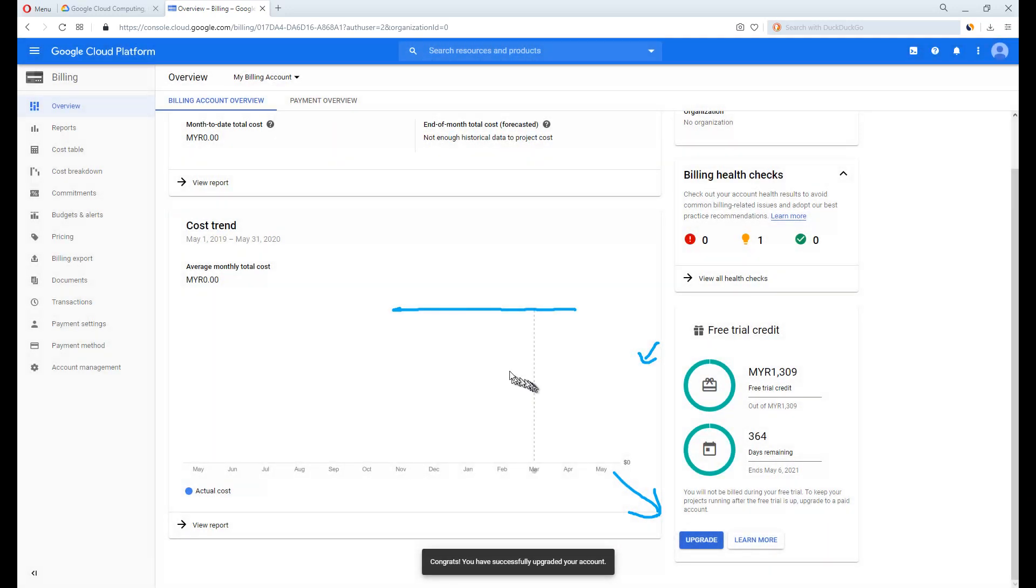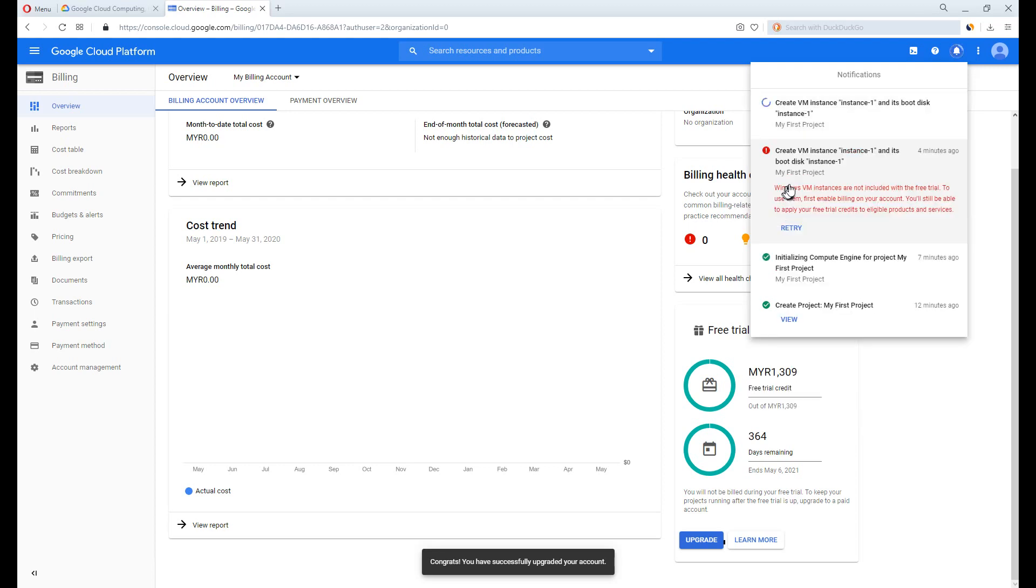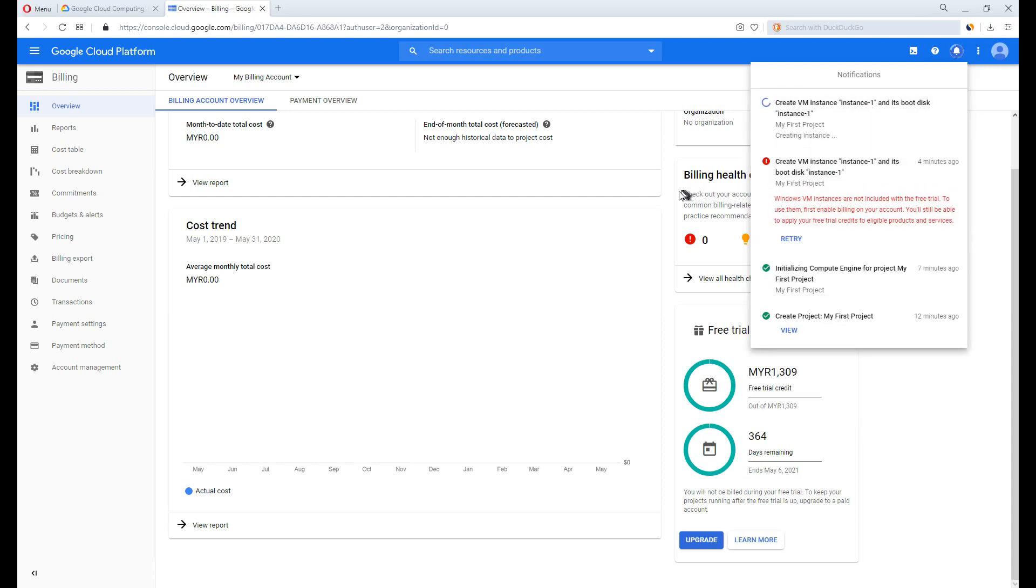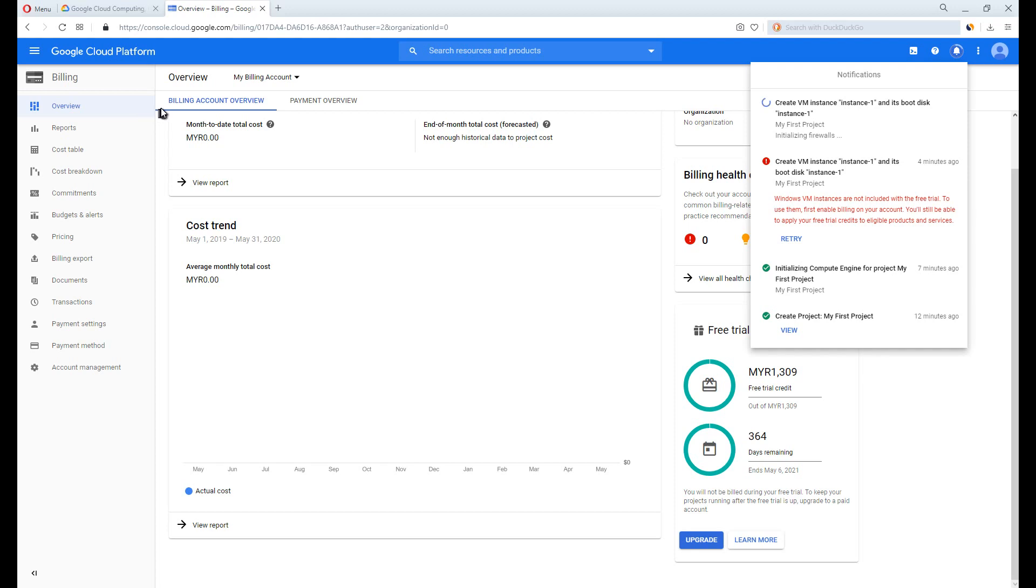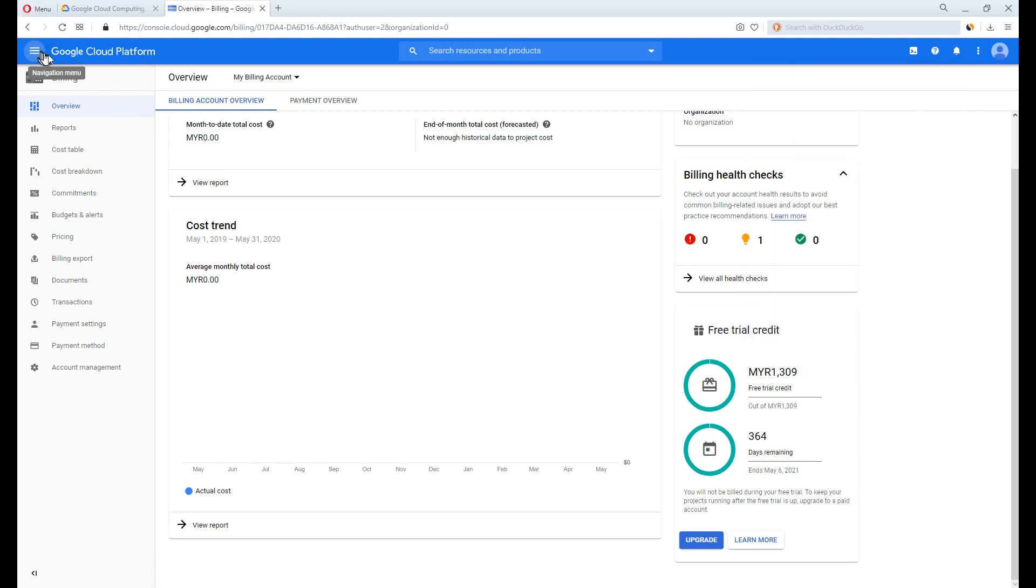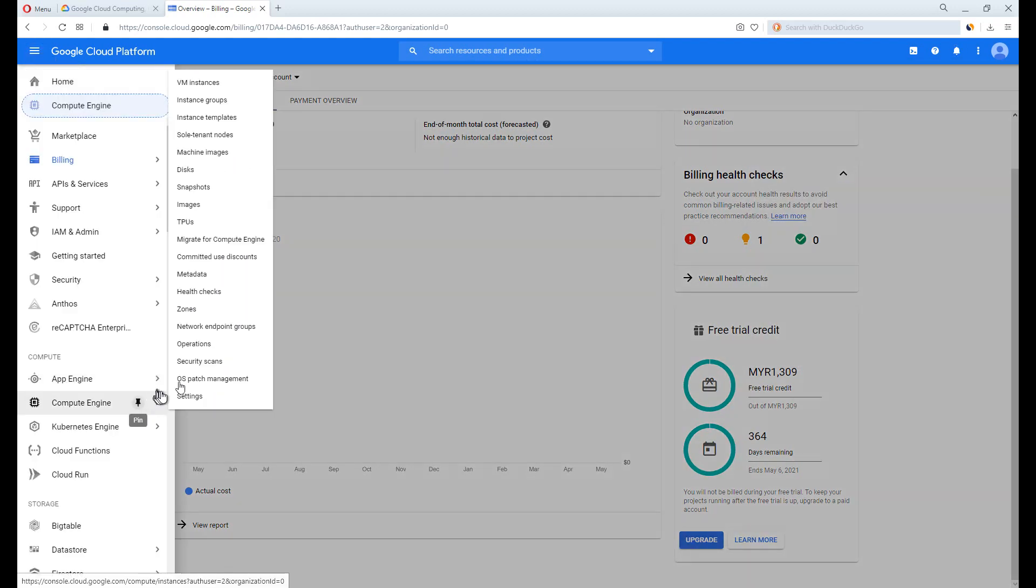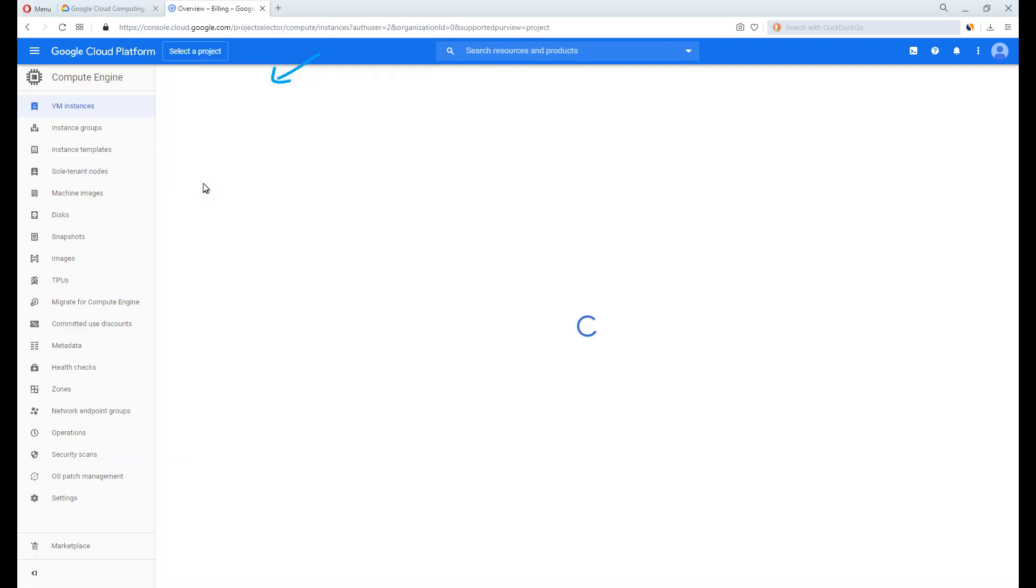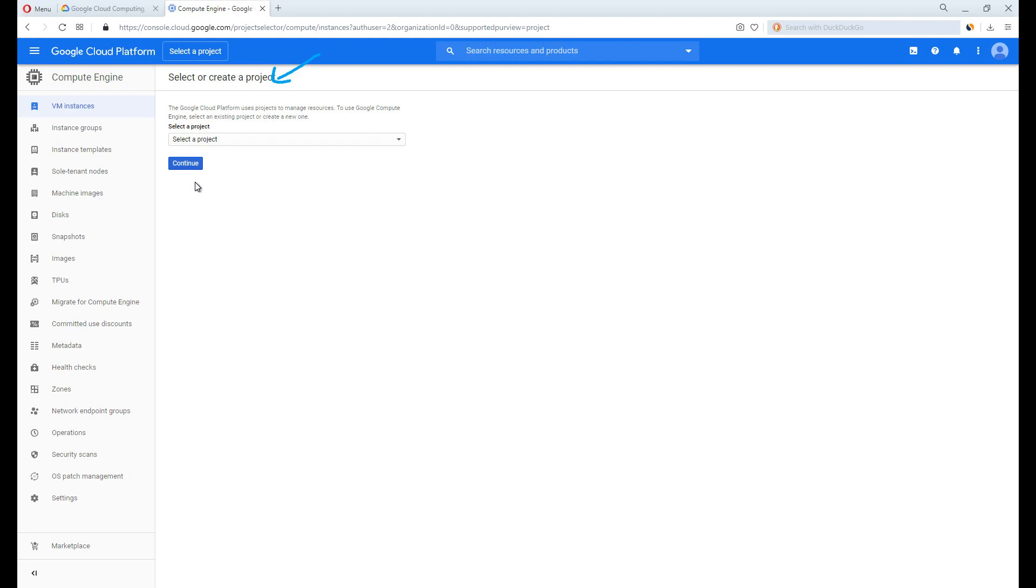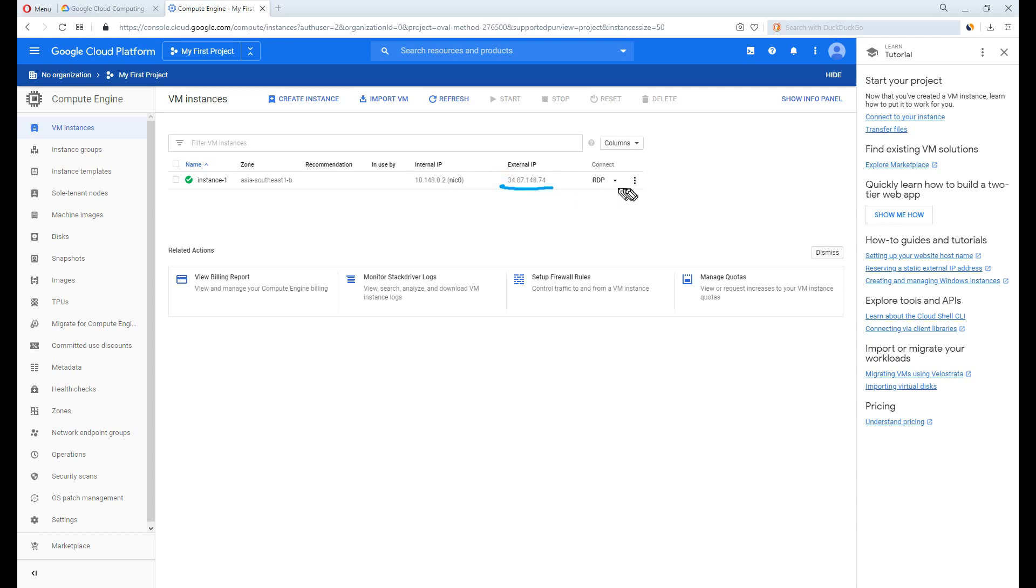Bookmark this page if you will, to constantly check if the free credits run out. Click on the notification button and click Retry. The server will be prepared this time, so back to Compute Engine and click VM Instance. Wait a few minutes and refresh the page. It should show up now. This external IP here is your server's IP address. Copy it down.